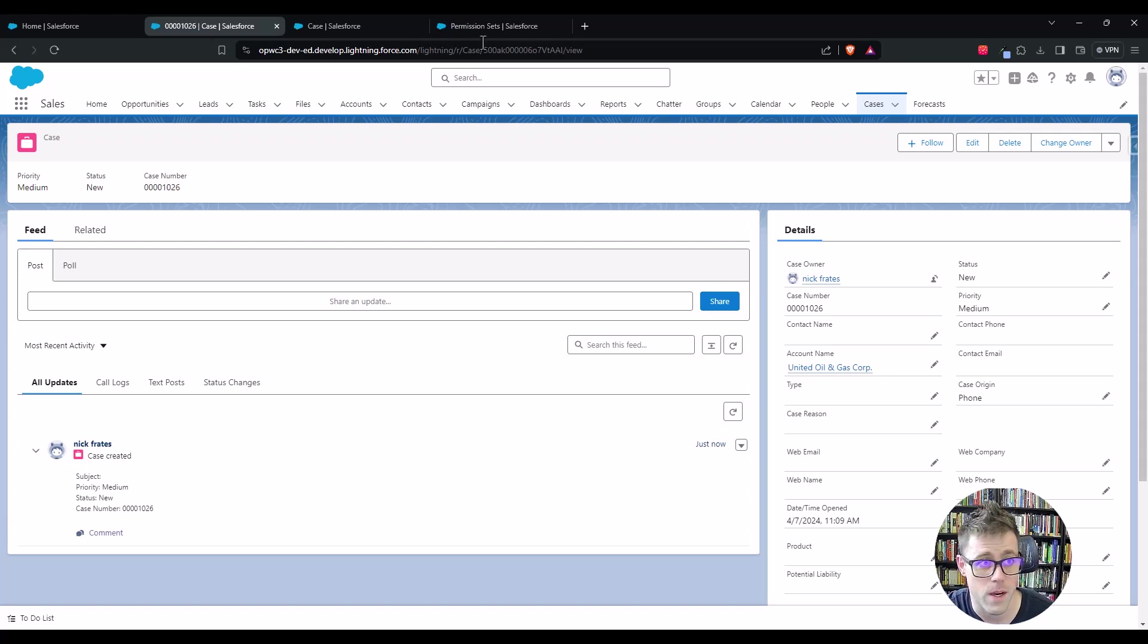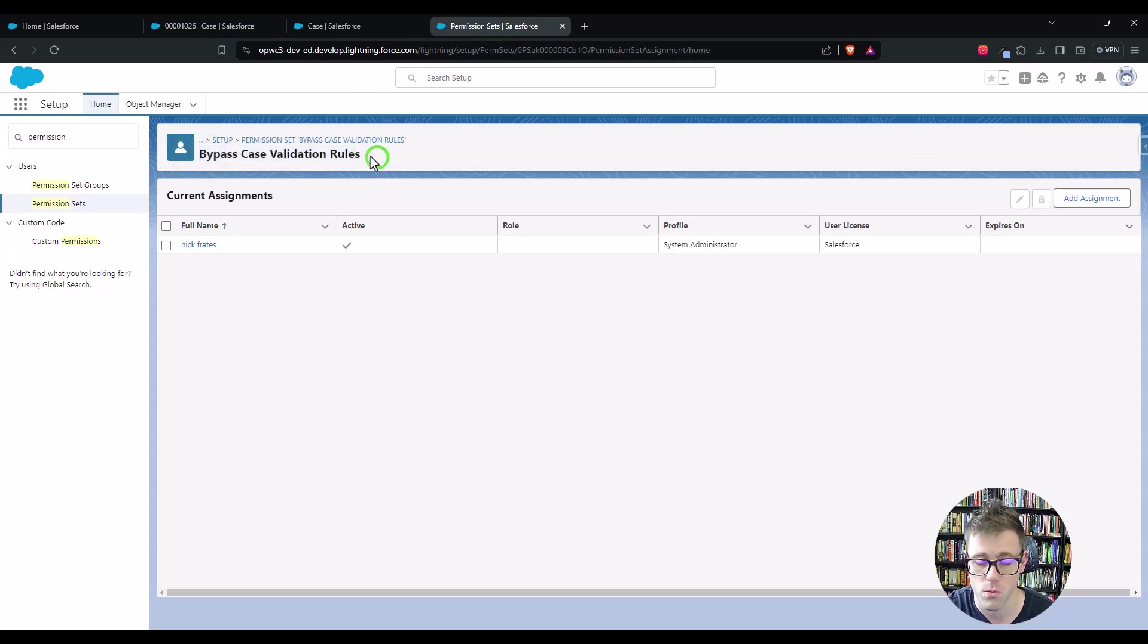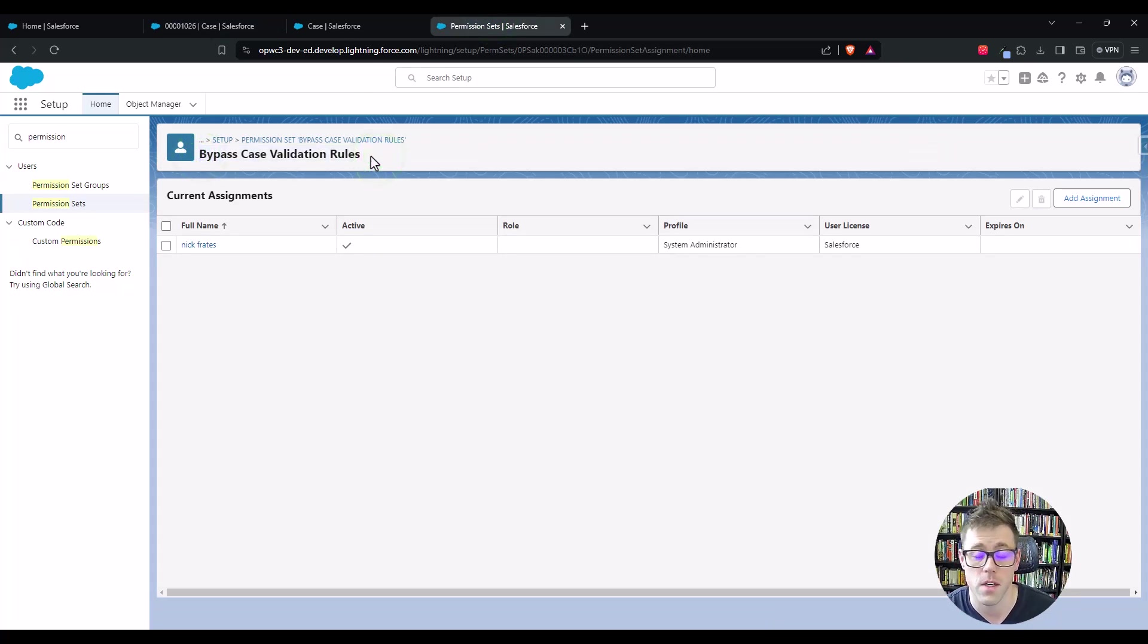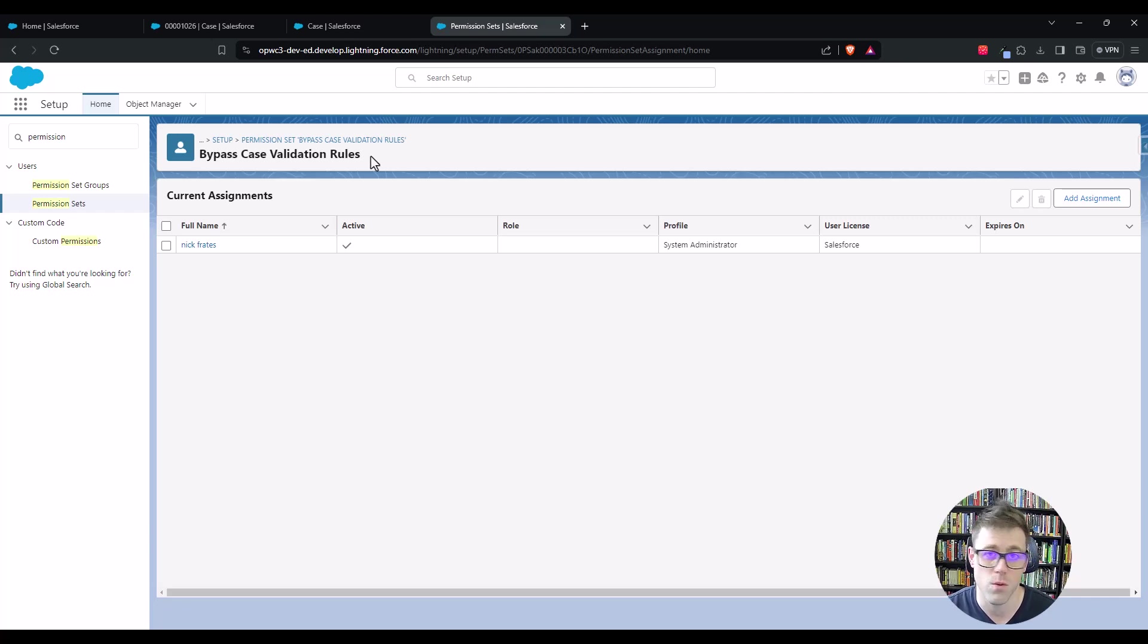I would also point out that in our permission set here, we have bypass case validation rules. So you can kind of segment this out. Maybe you have one custom permission for different objects. You could also have a master permission that just exempts you from everything. And you'll really have to just take that on a case-by-case basis.